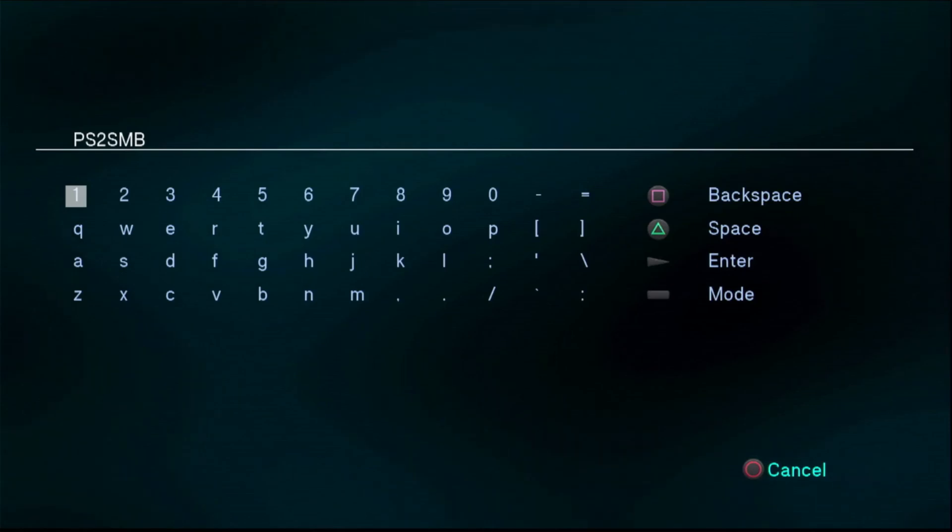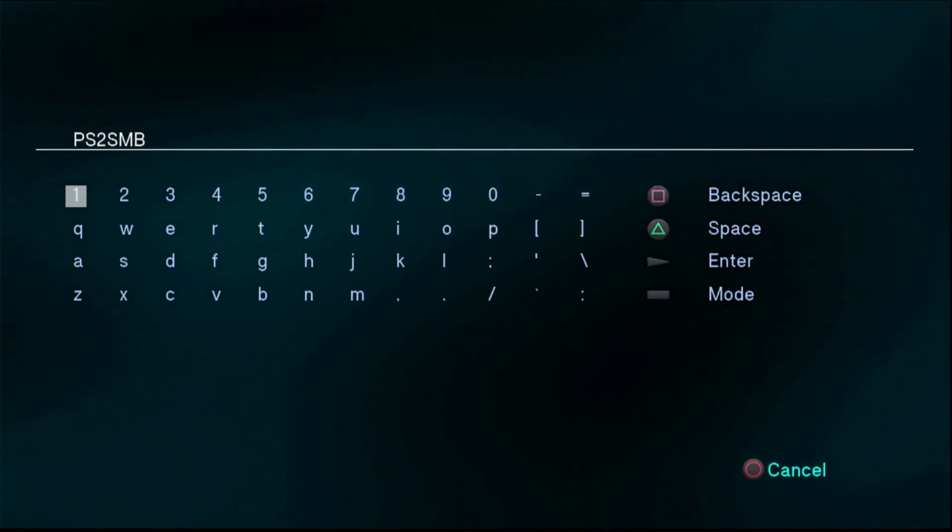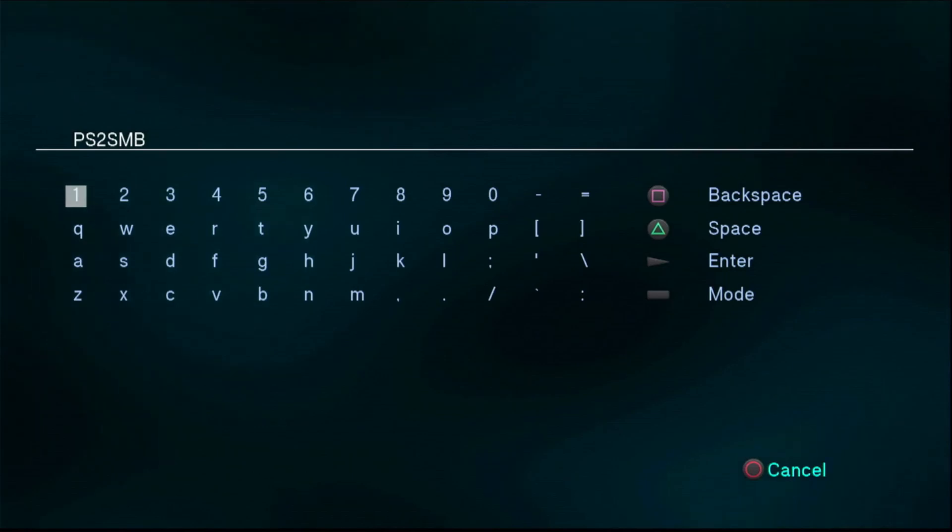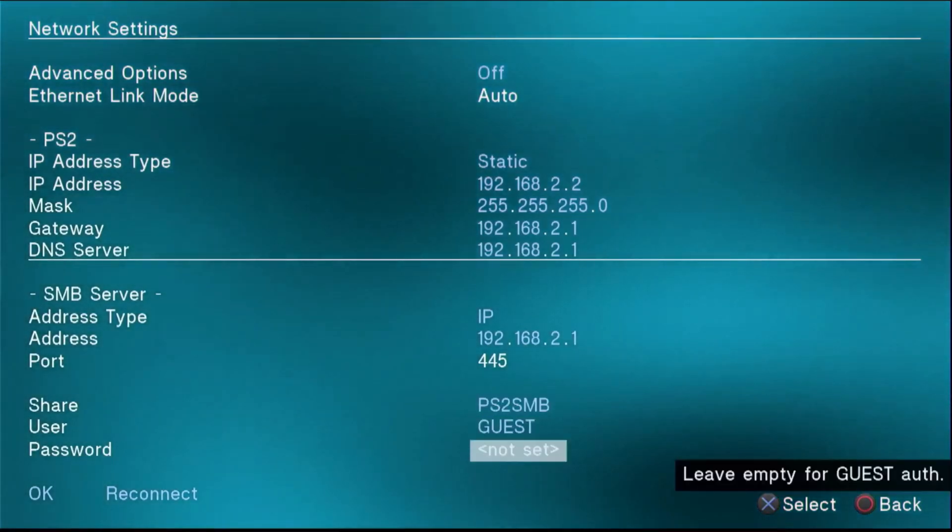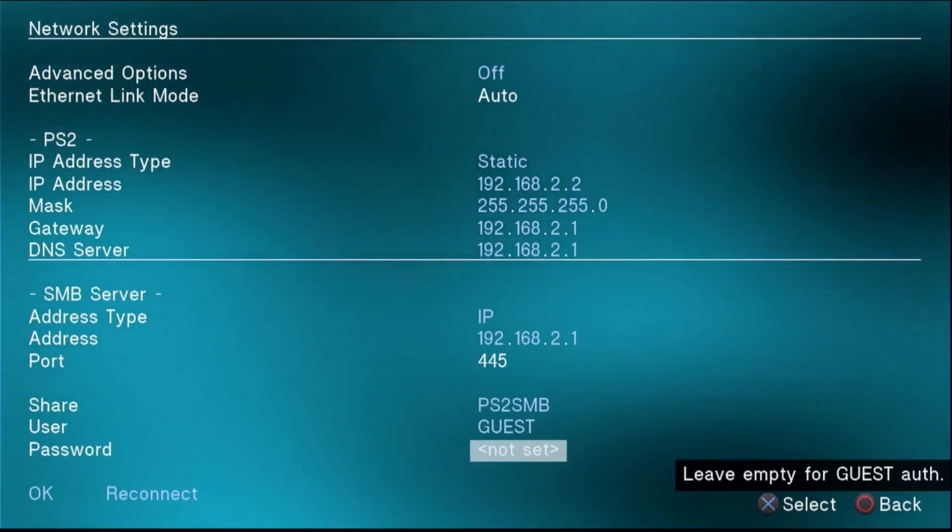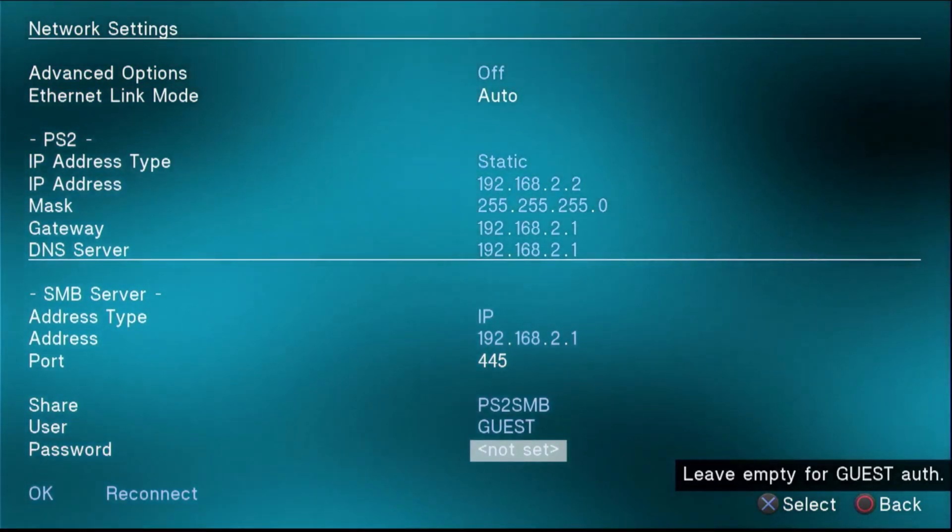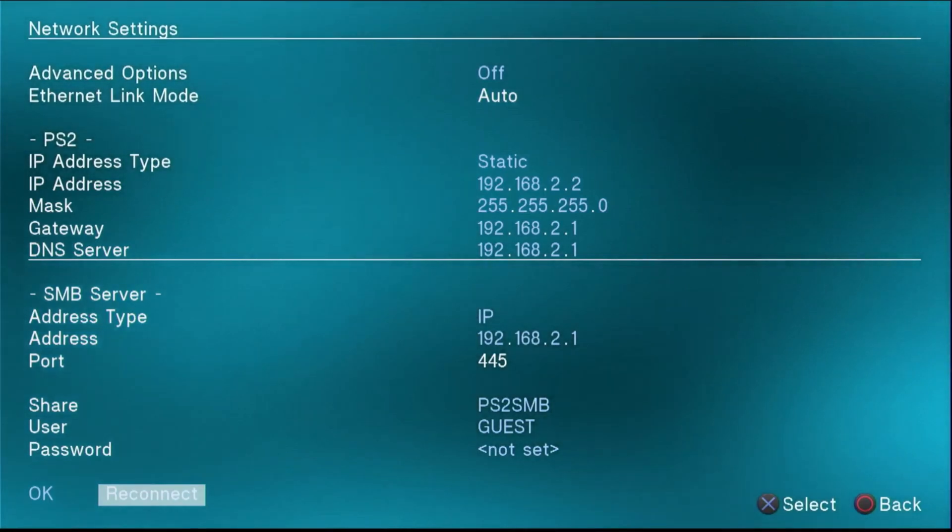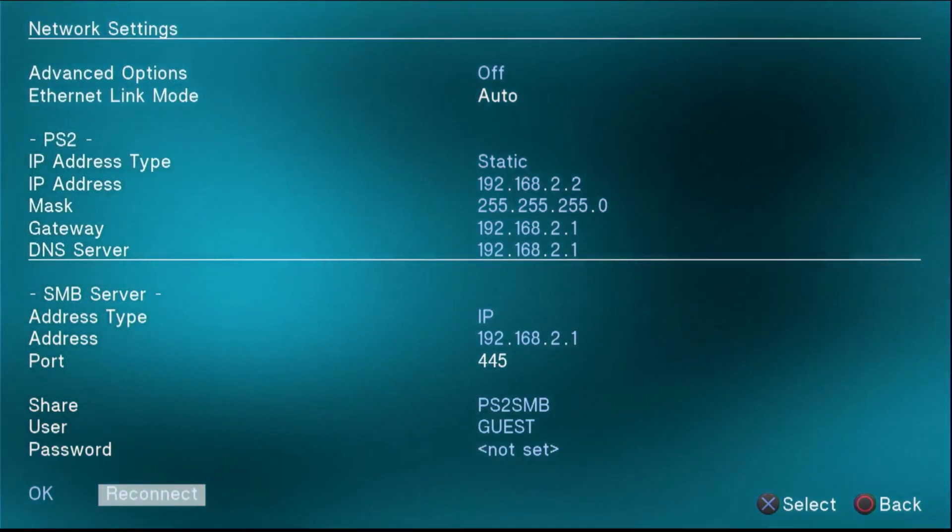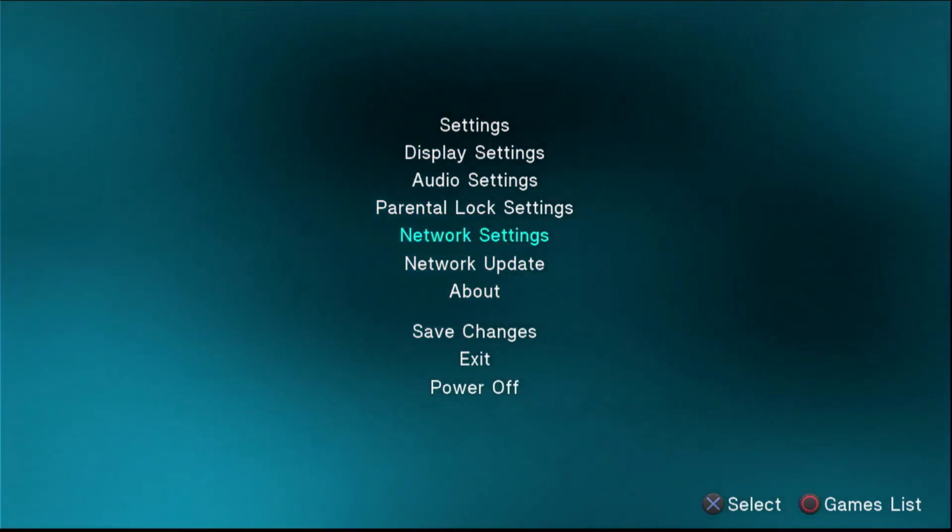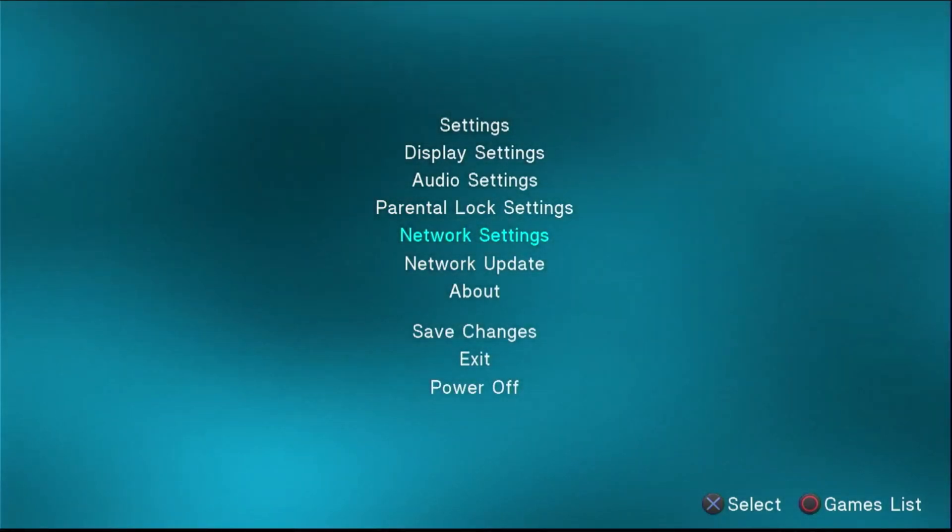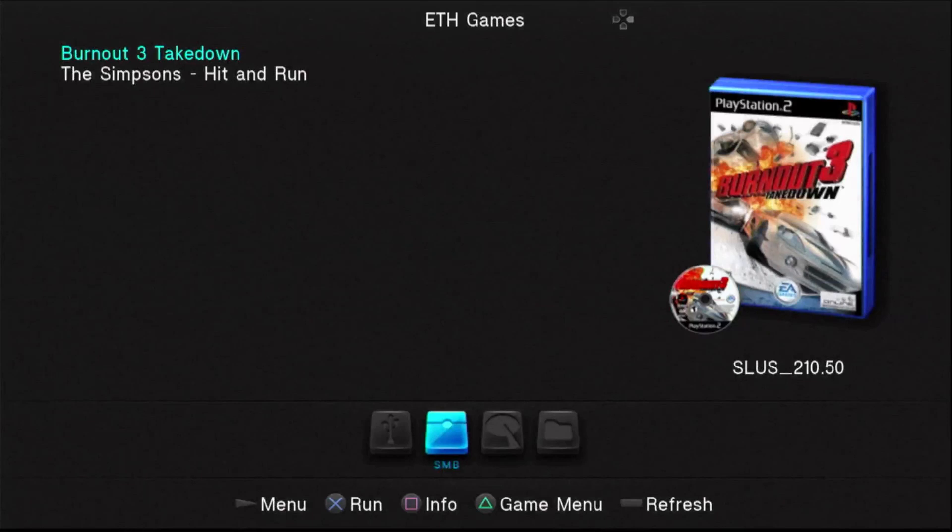We used capital letters, so we want to use all caps here or else it will not work. So for us, that was PS2 SMB. And then the user will just be guest. And the password is nothing since we made it so that folder can be accessed by anyone on the network. So what you can do now is you can click reconnect. So go over to reconnect and hit X. And then what it will do is try to connect that SMB share. If everything is working, you should now be able to press circle and go to the games list and see the games here, with all the game art and everything that we had.